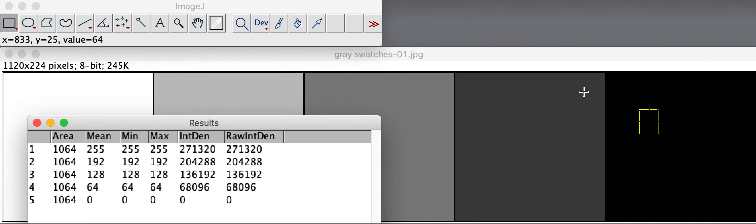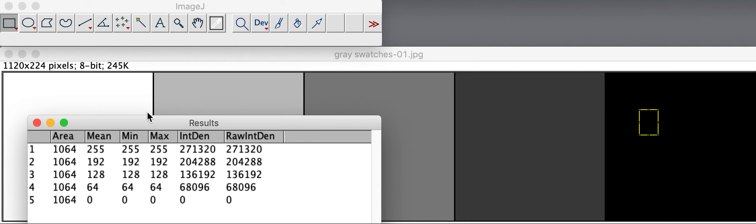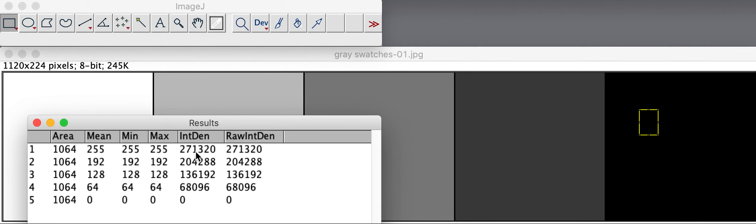In other words, an image that's pure black would have no light transmission or zero light transmission. And in this case, a clear sample of what we would see as white in this example has maximum transmission of, in this case, 271,320.